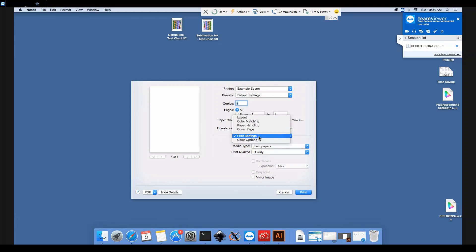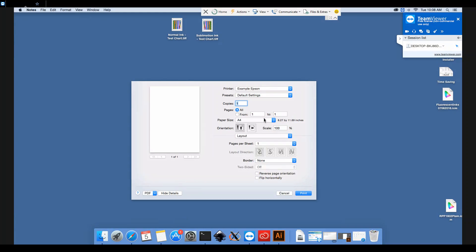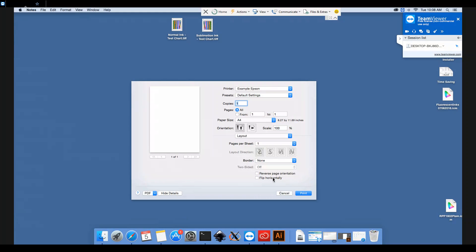Because we're doing sublimation printing under Layout, we've also got Flip Horizontally as an option here, which will mirror all of your images. So we'll select that so that if we've got any text that we want on our mugs or t-shirts, once it's been pressed, that text will then be the correct way round.